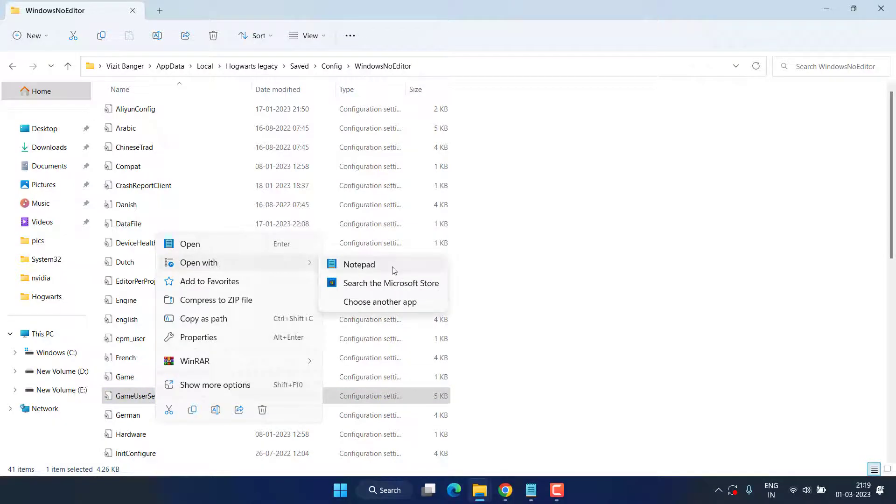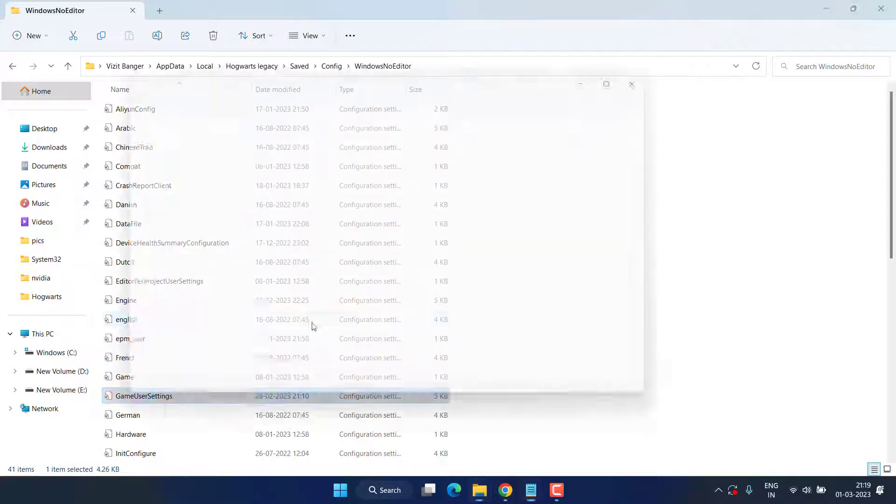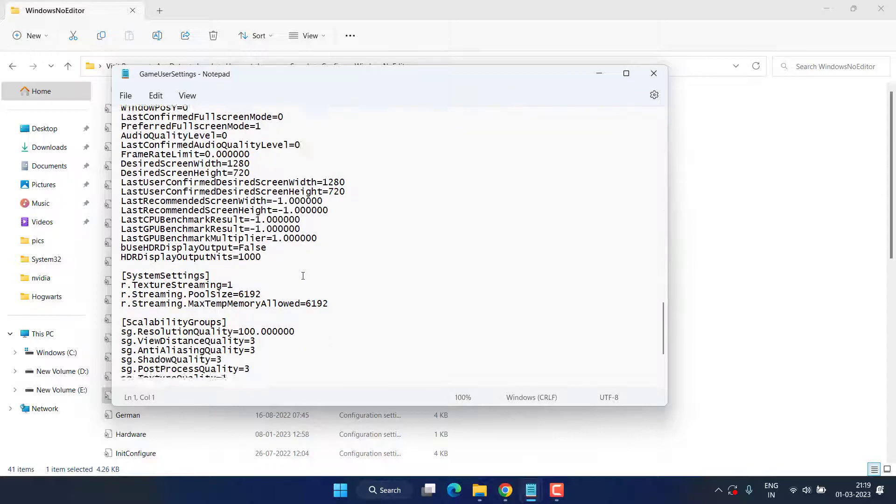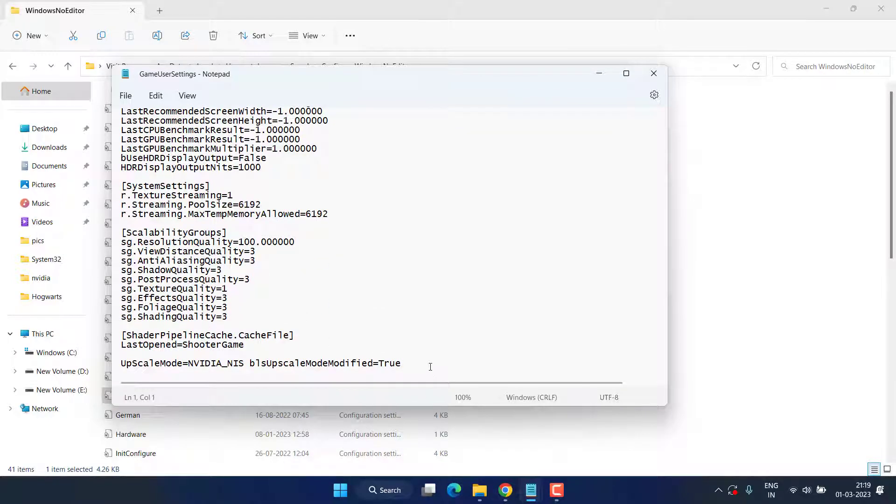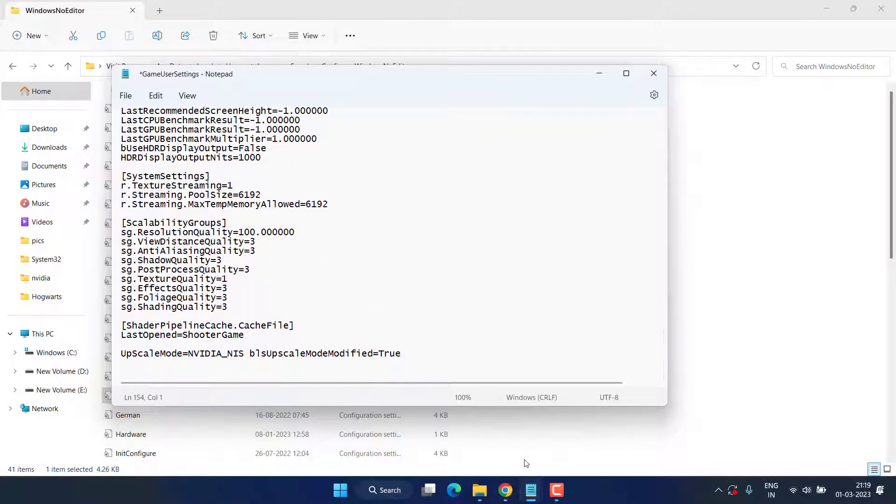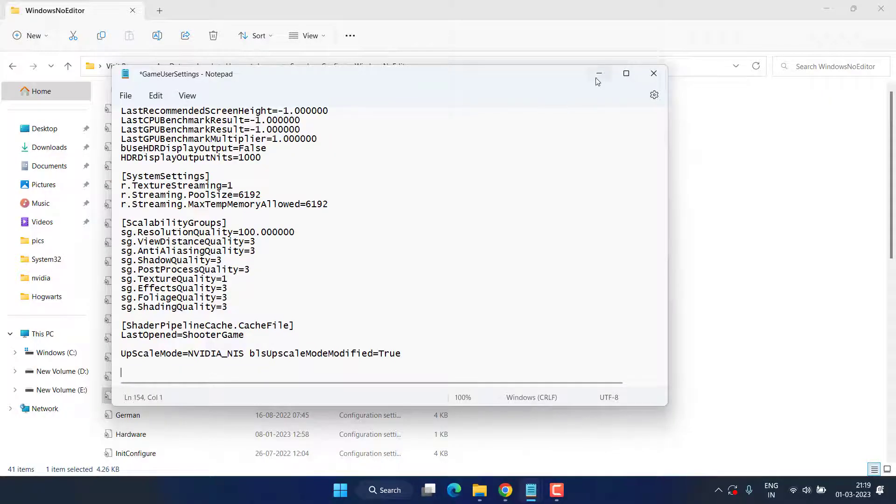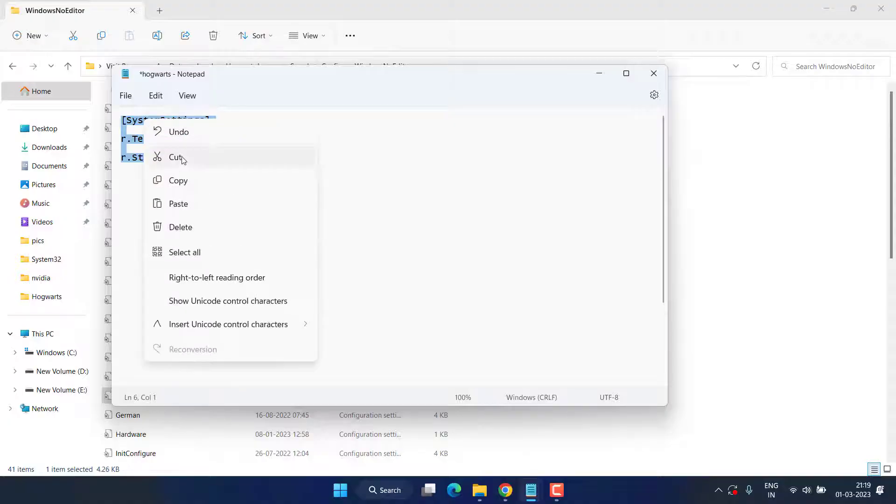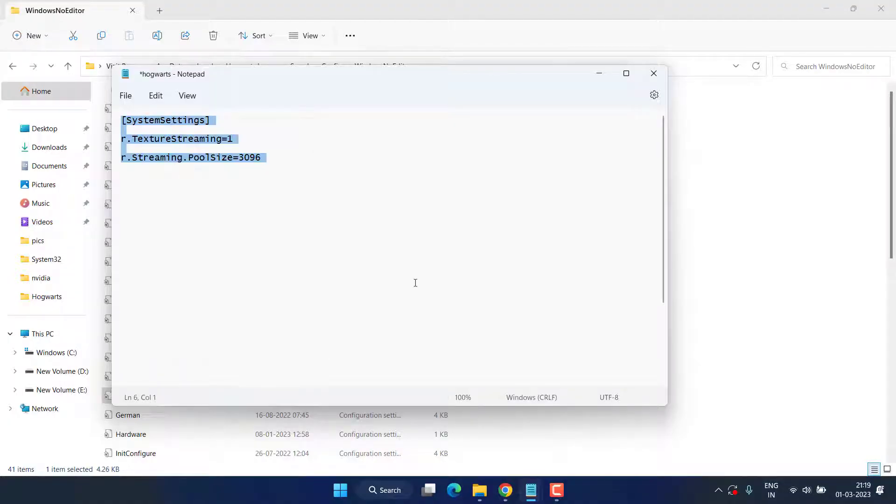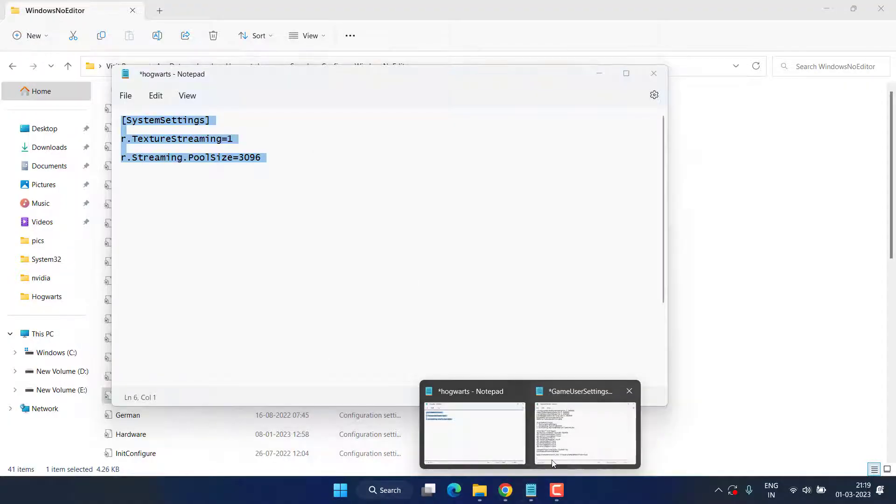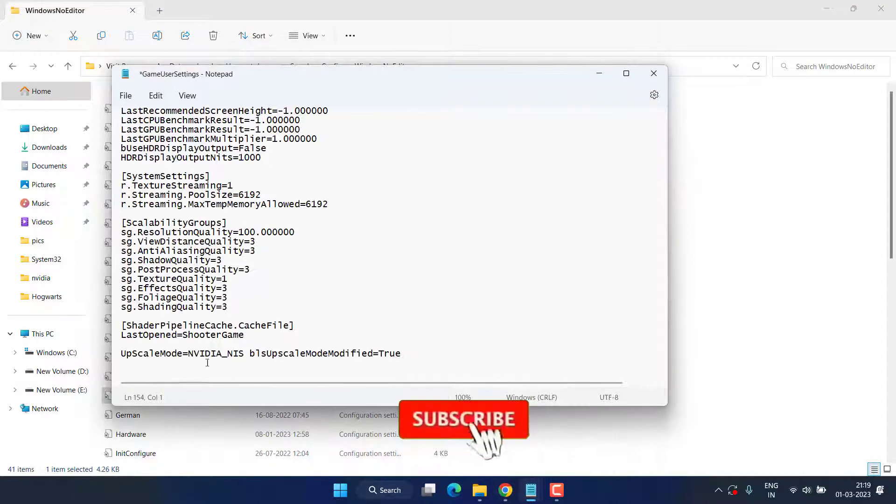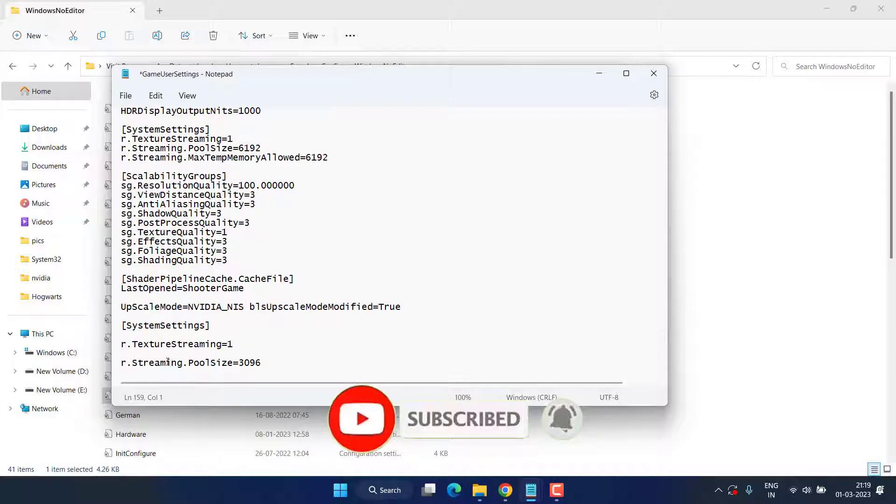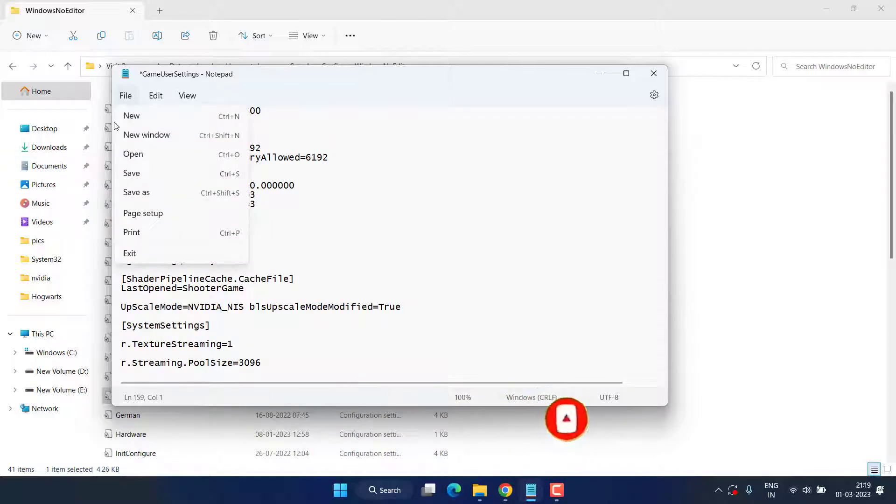Right-click on Game User Settings file and choose the option Open With Notepad. From here, scroll to the last and at the end you need to paste a command which I will share in the description of this video. Here is the command - just copy from the description, paste in the Game User file by pressing Ctrl+V. Once pasted, click on the File menu and choose the option Save.